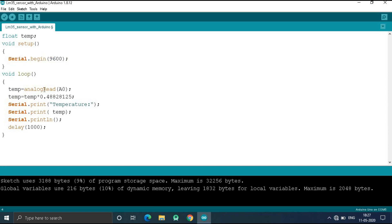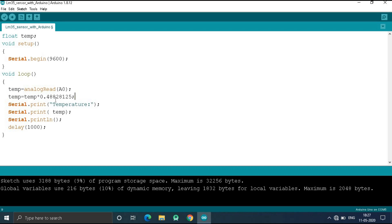In the void loop, I put this analog value to this temp variable. I multiply this temp variable by 0.48828125 because this temp variable is analog and I convert this temp variable to temperature. That is why I multiply this temp variable by 0.48828125.